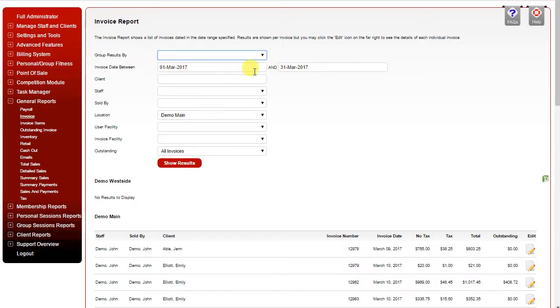Set the invoice date range. If you're looking for invoices for a specific client, just type any part of their first or last or both names in the client field.